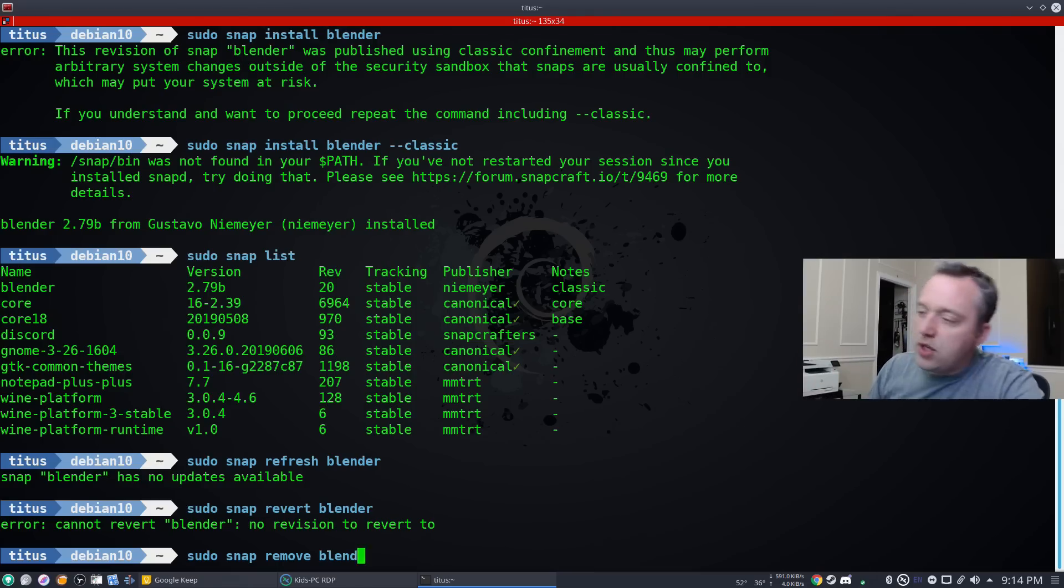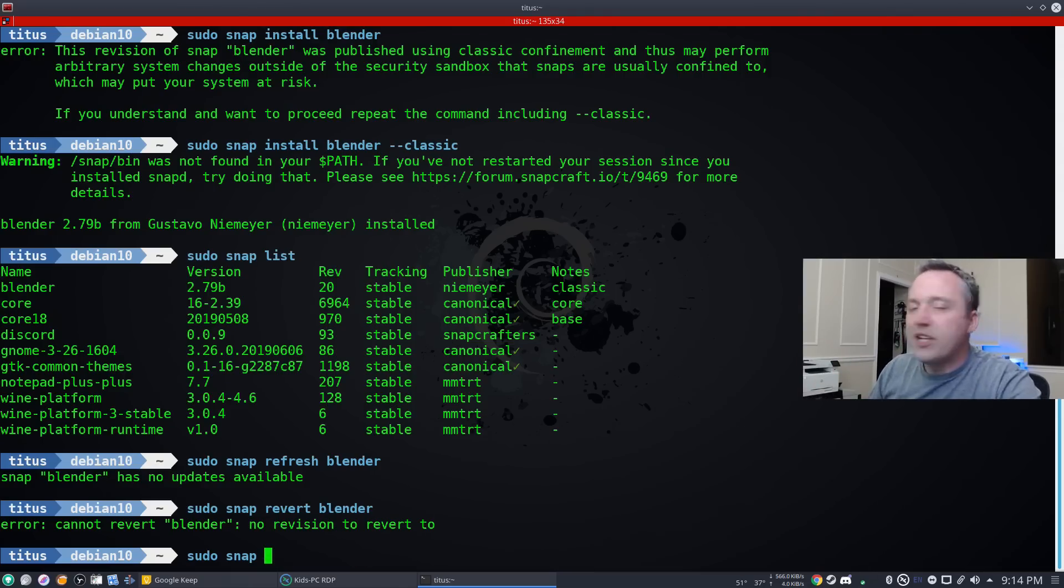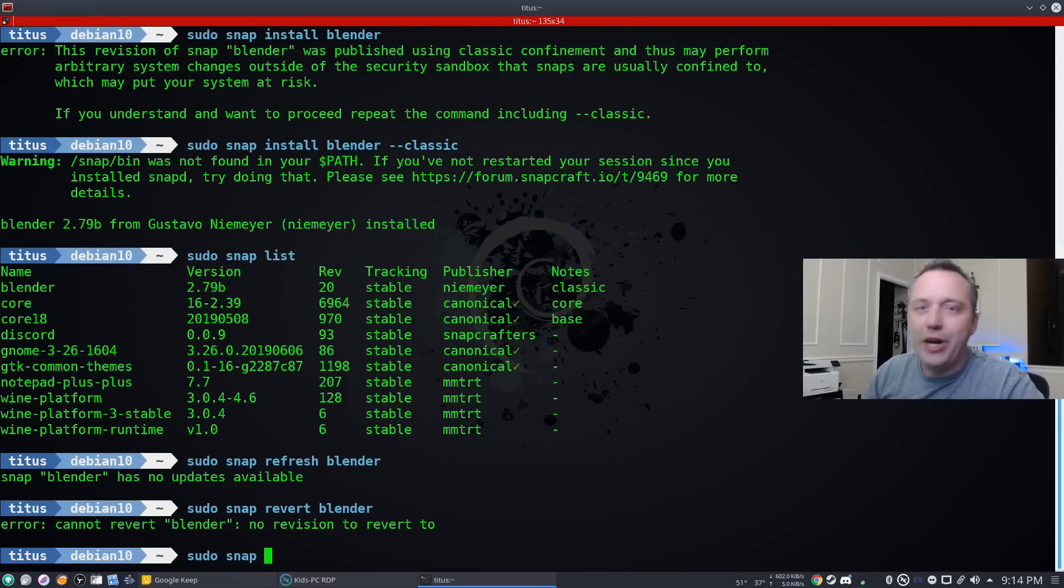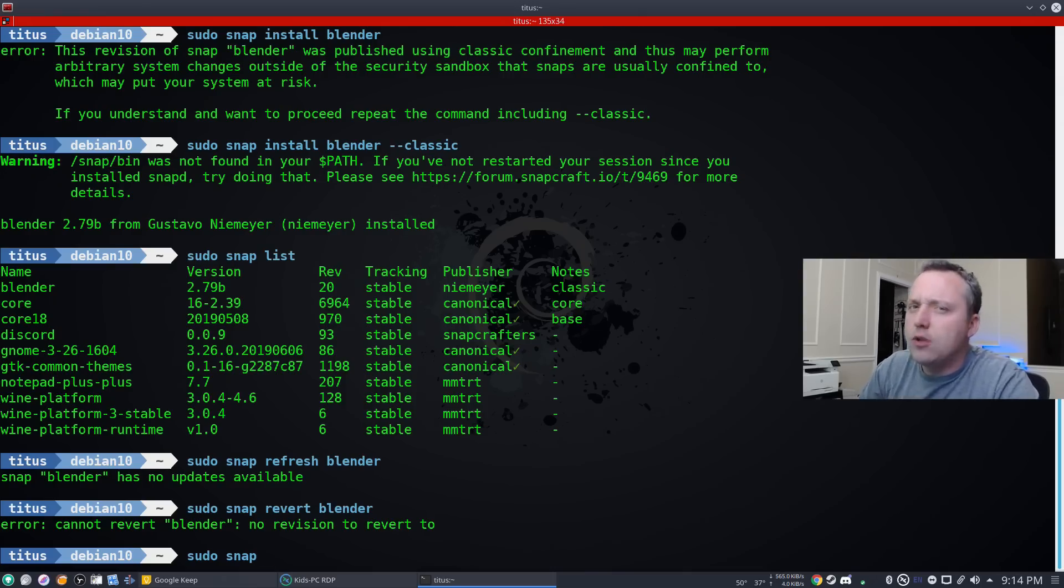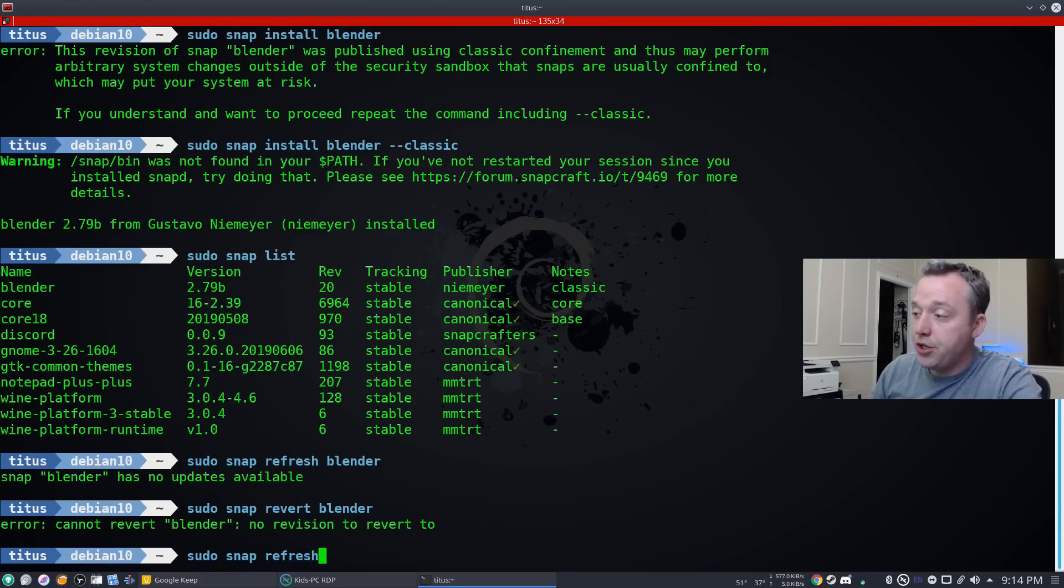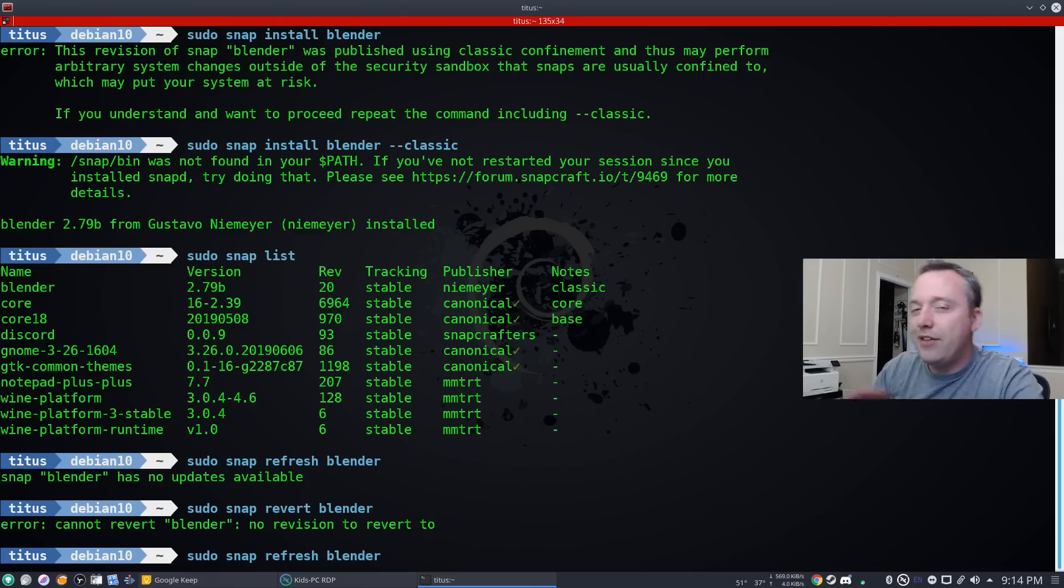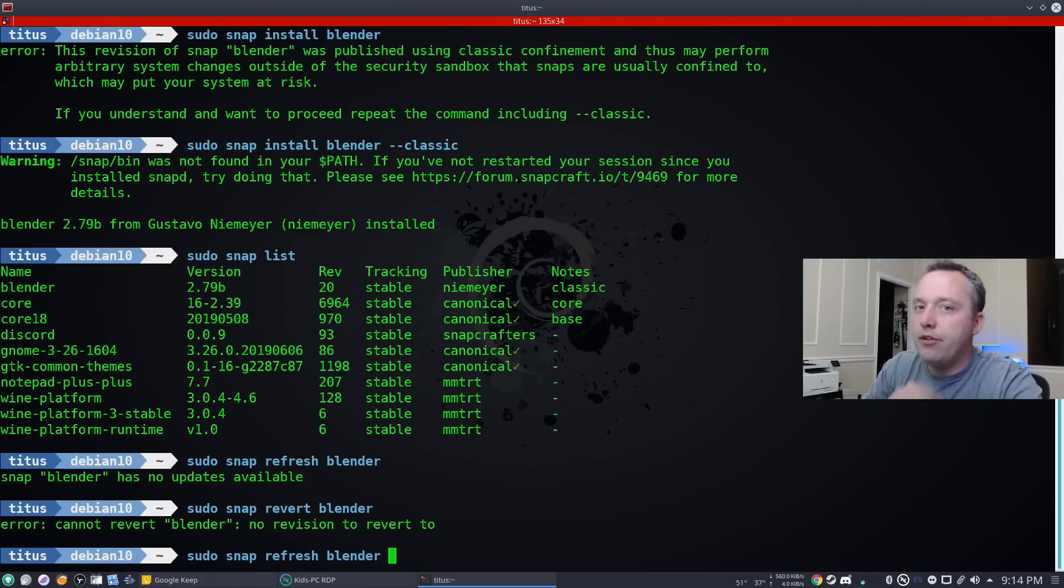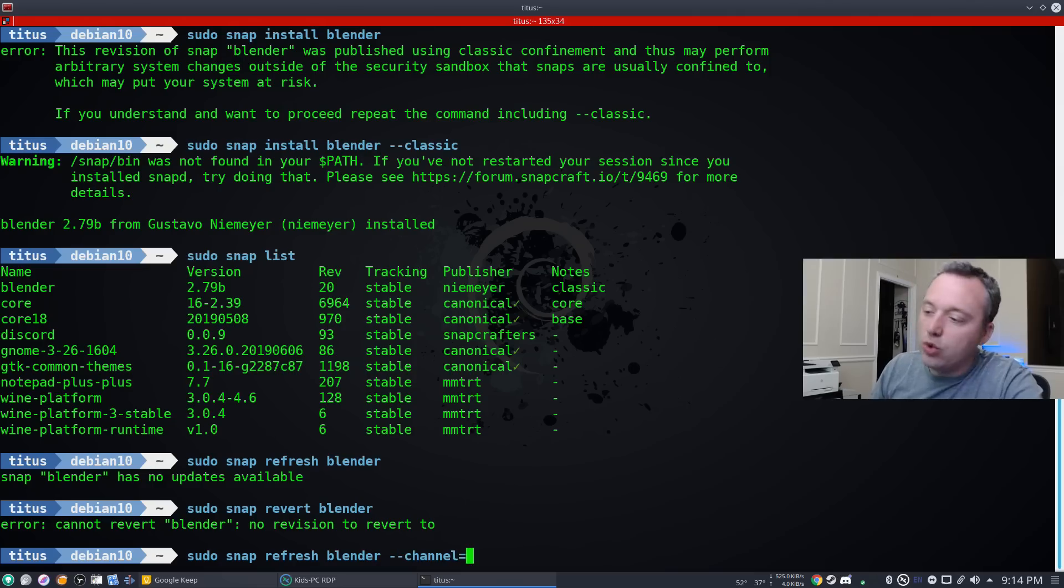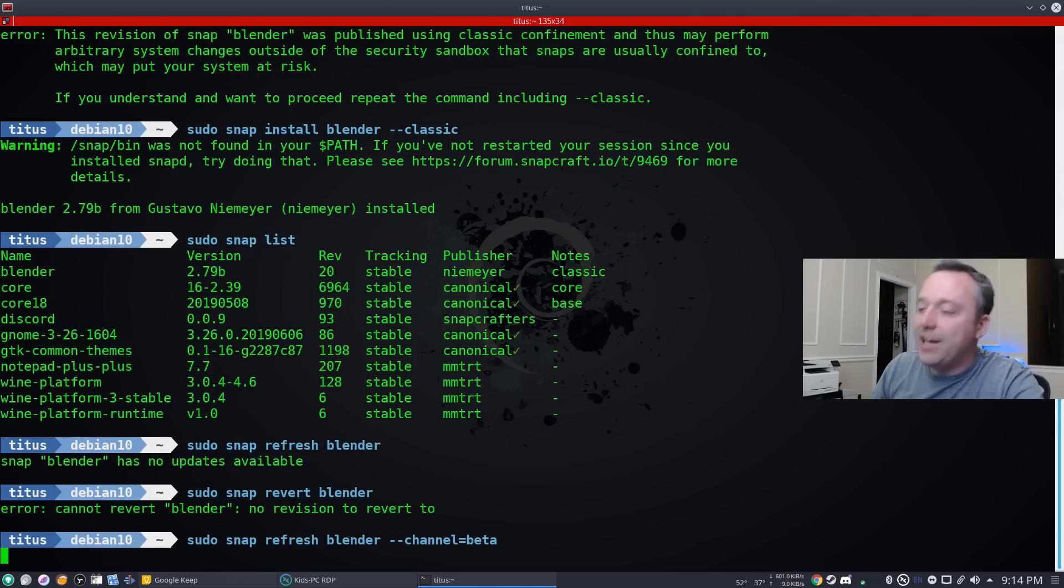So let's say we don't want that 2.79. We want the new hotness, the new features that come with 2.8 blender that have a lot of sweet features. So let's go ahead and do a refresh blender. And then instead of hitting enter here, this is the key: we do dash dash channel equals beta.